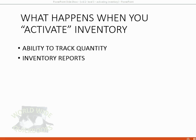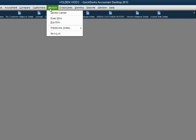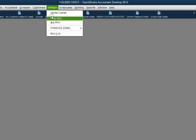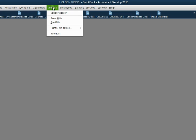Another thing that happens when we activate inventory is that additional menu choices are added under the main menu tab for Vendors. Right now when I click Vendors, there are very few main menu choices compared to the other categories. However, after we activate inventory, you will see additional main menu choices in the submenu specifically for managing your inventory.